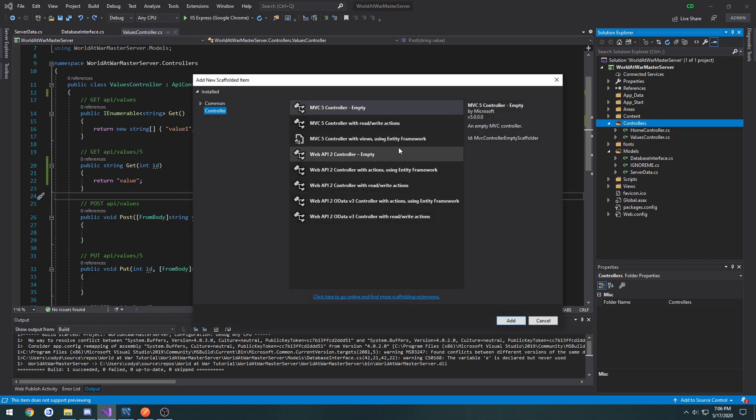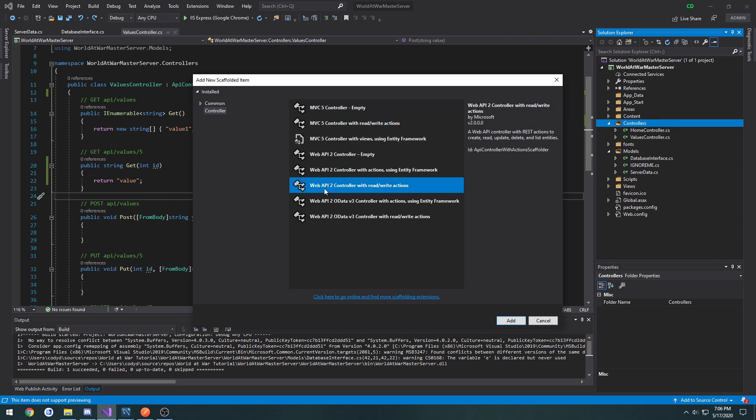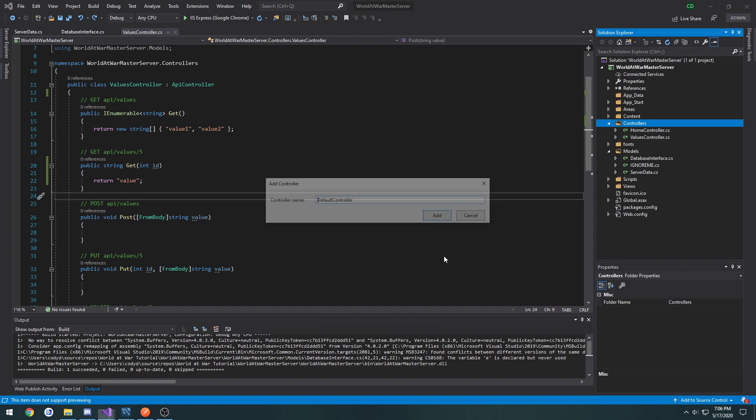And this one's going to be, let's see what's the default. MVC 5 controller with read write actions, no. Web API 2 controller with read write actions. And hit add.